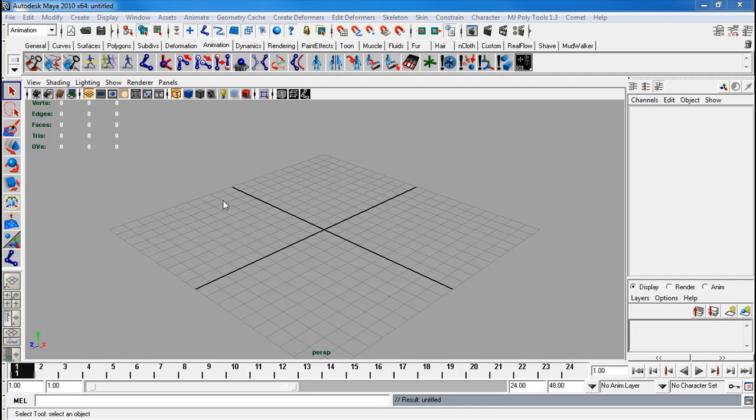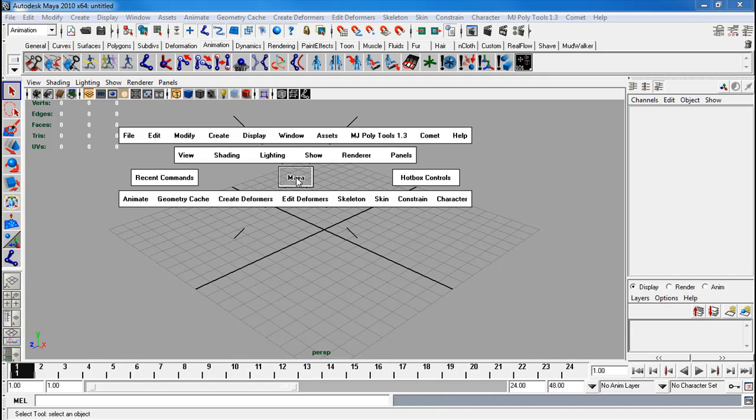In this video I'll be going over the entire leg setup which includes the inverse foot roll, the solid knee setup, along with the IK FK blend between the IK leg and the FK leg. So let's start off.